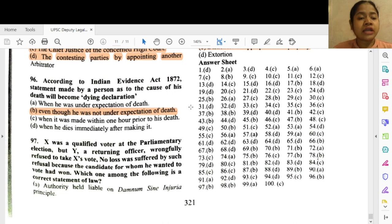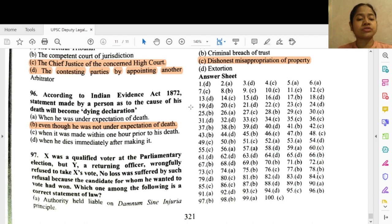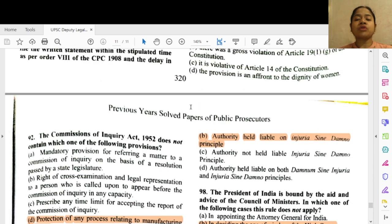Question 96: According to the Indian Evidence Act 1872, a statement made by a person as to the cause of his death will become a dying declaration even though he was not under the expectation of death. Question 97: X was a qualified voter at the parliamentary election but Y, a returning officer, wrongfully refused to take X's vote. No loss was suffered because the candidate for whom X wanted to vote had won. The correct statement of law is option B — authority held liable on injuria sine damnum principle.